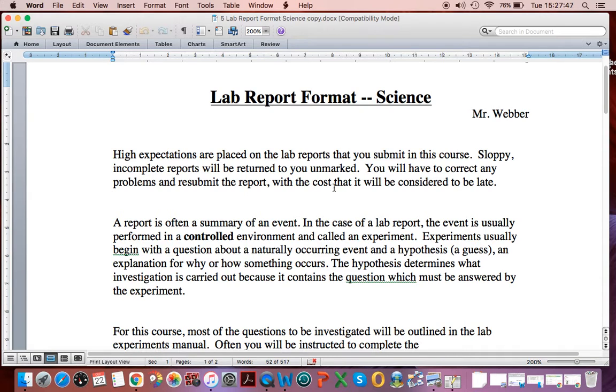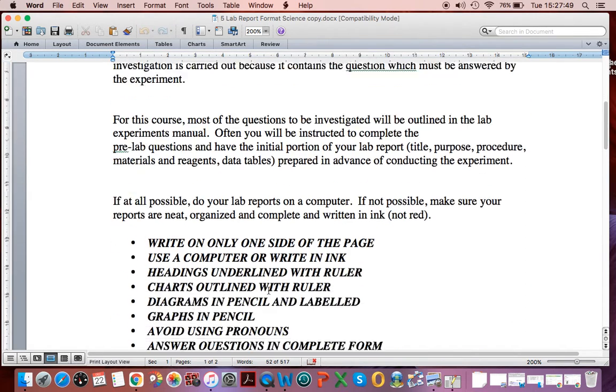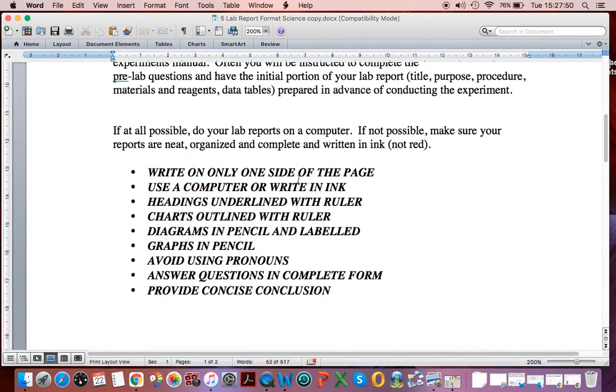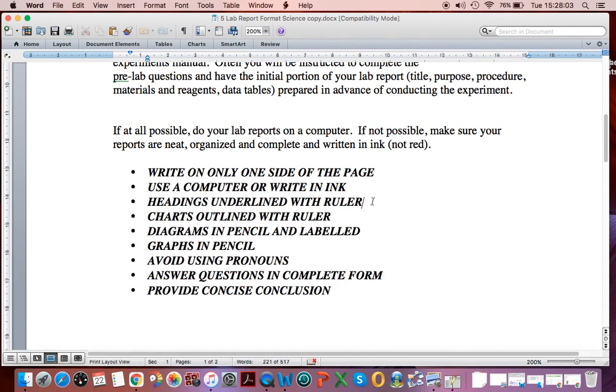So you can read through the sheet, and in bold here, it says write on only one side of the page. That's for labs. You may use a computer, but if people are submitting identical work because they shared information, that will earn a score of zero, because that's plagiarism.